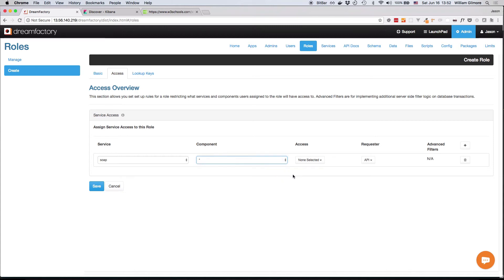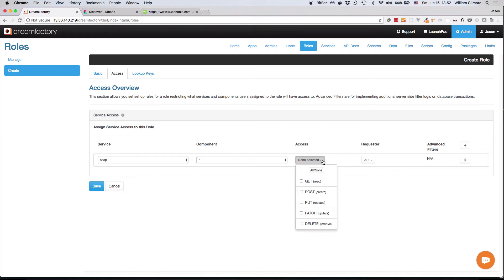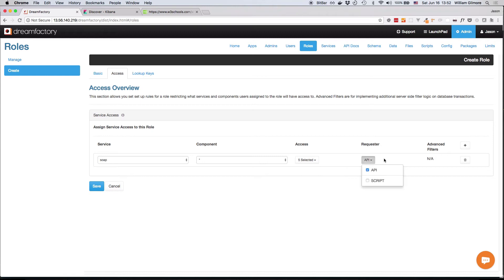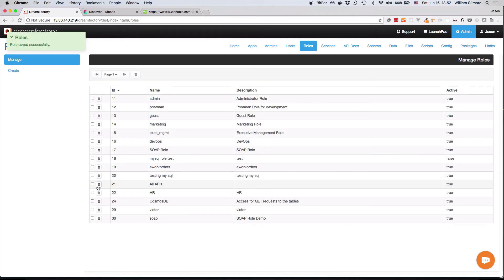However, you have the option of defining which methods this API key or this role can use in conjunction with the service, which is a great feature. We're going to set it to all for the purposes of this demo, and we'll leave API access enabled. Press save to save the new role, which you'll find here at the bottom.